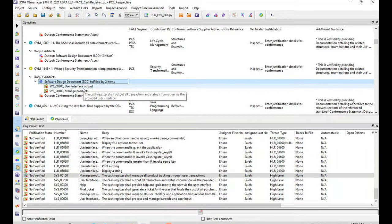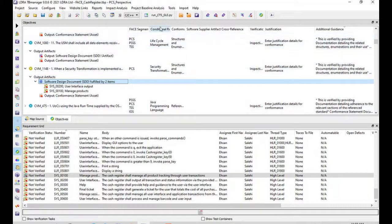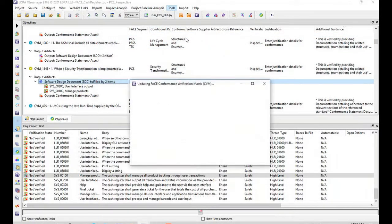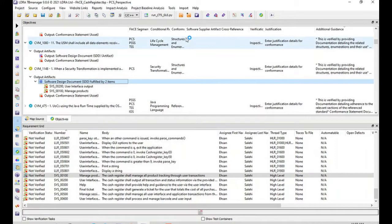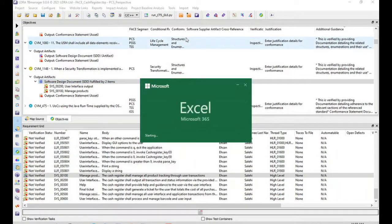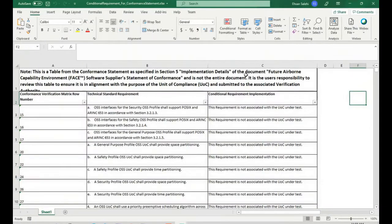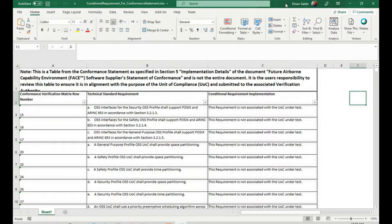Once the verification activity is finished, users can generate the CVM with the click of the button. LDRA will generate the conformance statements which is absolutely necessary for every conditional requirement in FACE.